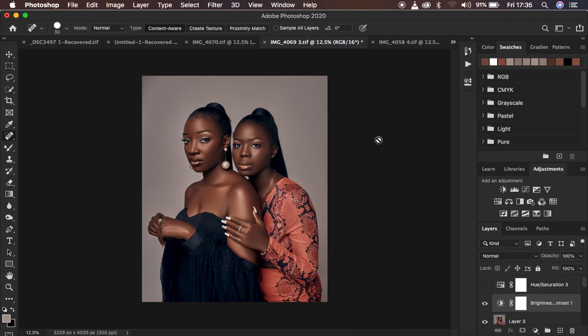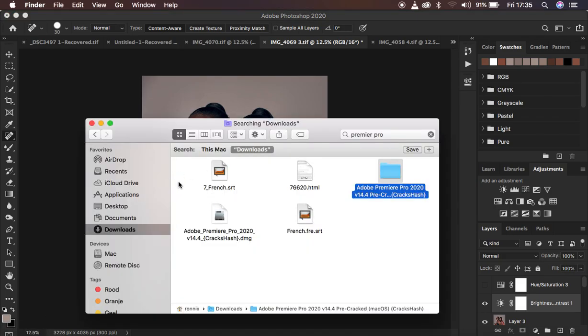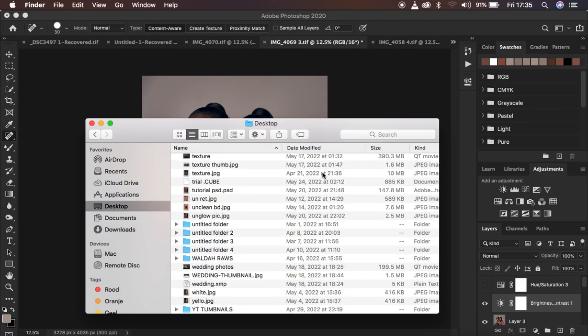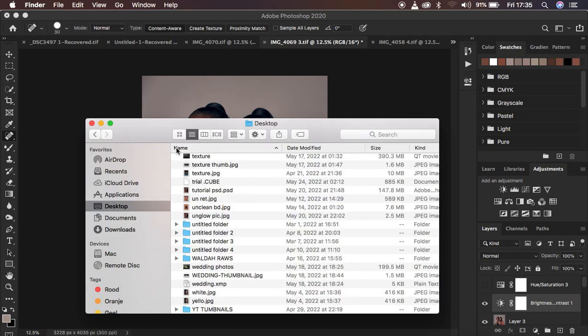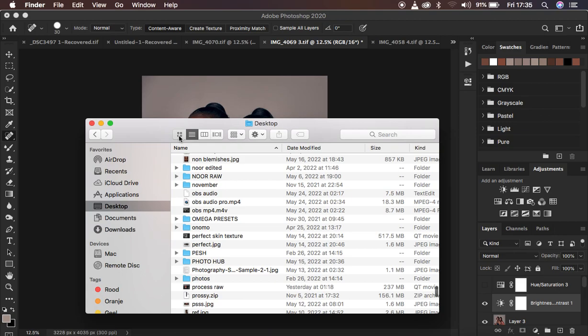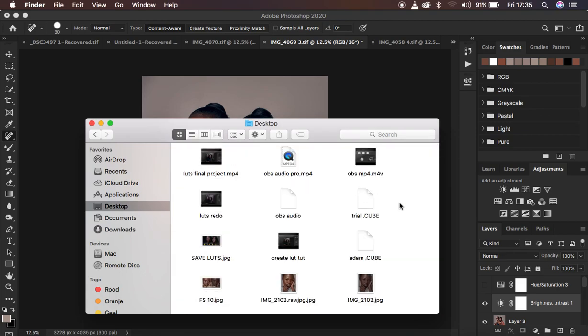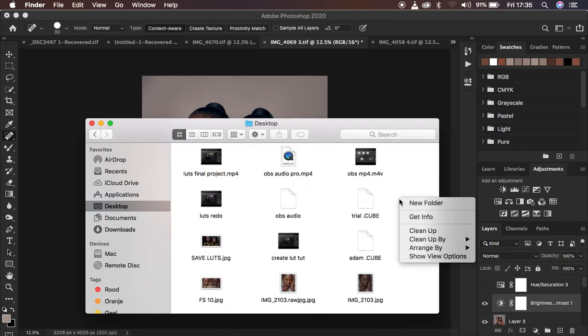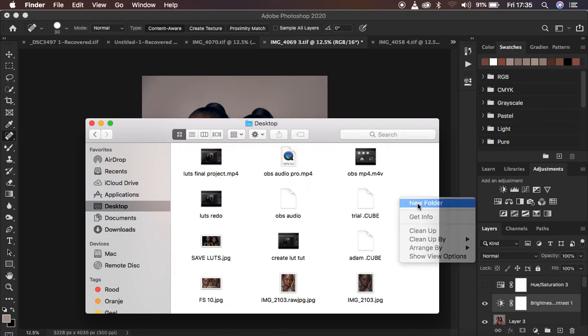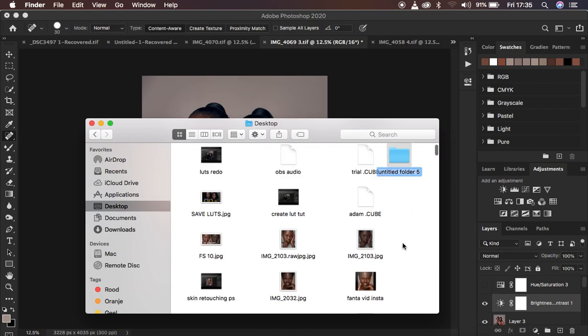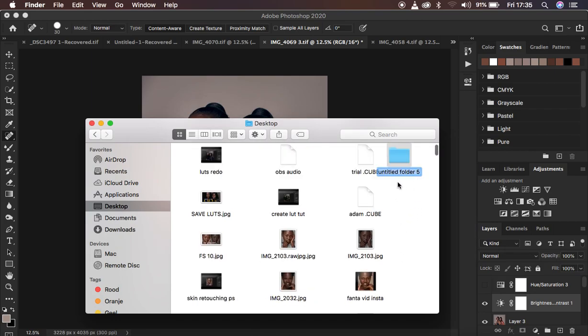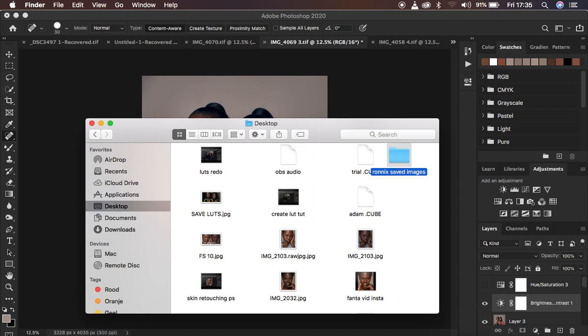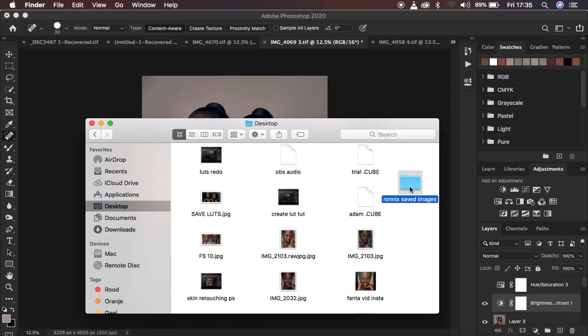Basically what you have to do first is come to wherever you want to save the images. For this case, I want to save my images on the desktop. I'm going to come to my desktop and create a folder in which my images are going to be located. I'm just going to rename this folder to Ronix saved images, just like that, and hit Enter.